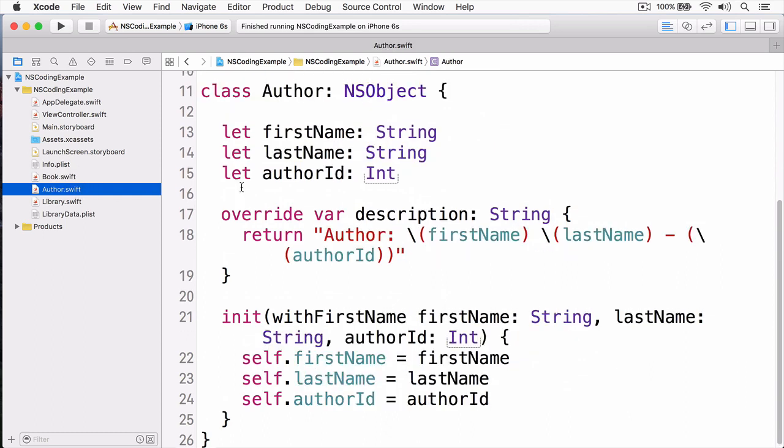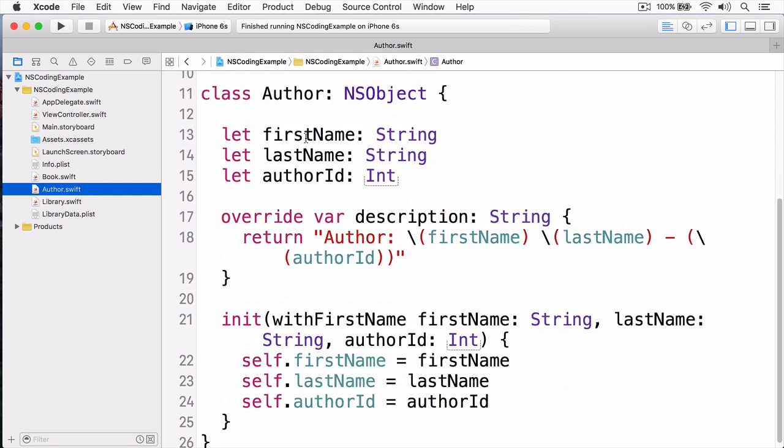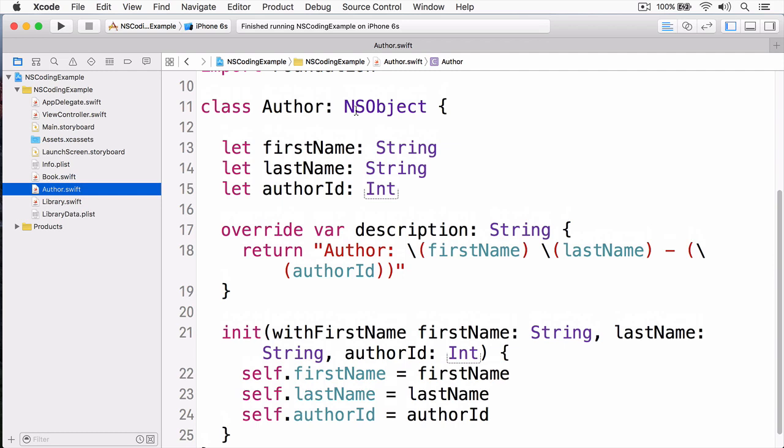Same with authors. If we go to the author, we have a first name, last name, and author ID. And this is also a type of NS object. The reason these are NS objects is they have to be to work with NS coding. If you're not using an NS object, then you will not be able to save your data using the NS keyed archiver.